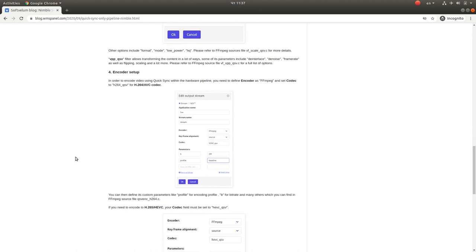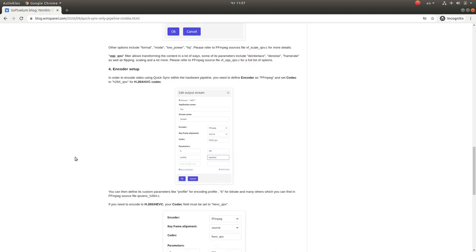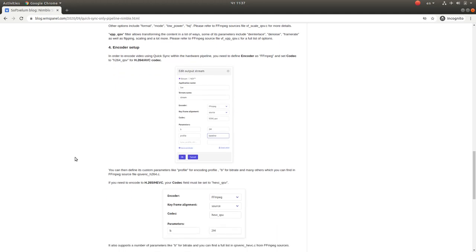You can define two codecs, one for H.264 and another for HEVC, and then define specific parameters for each individual codec.